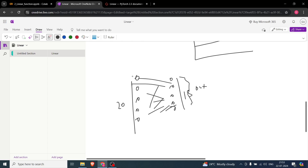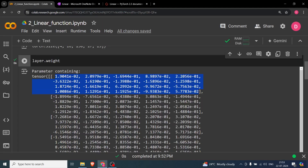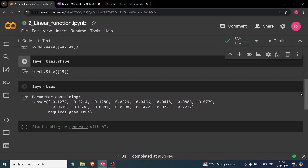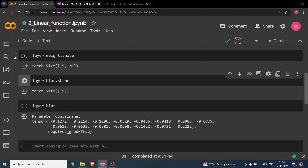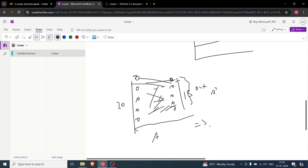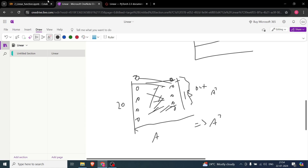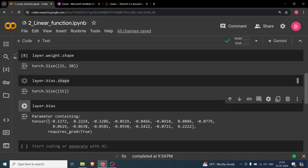The weight shape is 15×20 — we can verify with layer.weight.shape. Each row corresponds to one output neuron, and there are 15 of them, each with 20 weights. For the bias, layer.bias shows 15 values since biases are applied on the output layer, which has 15 neurons. These are the 15 bias values initialized from the uniform distribution.